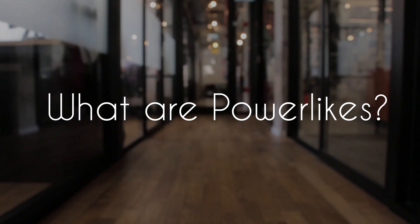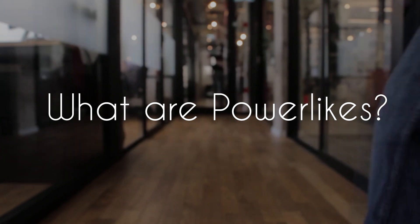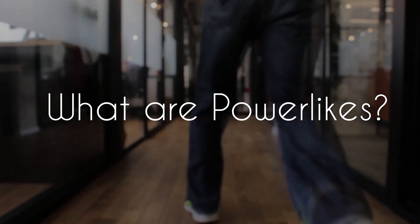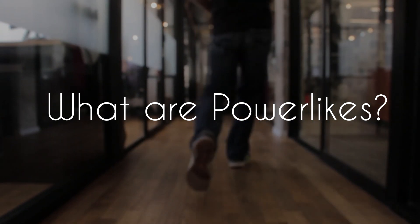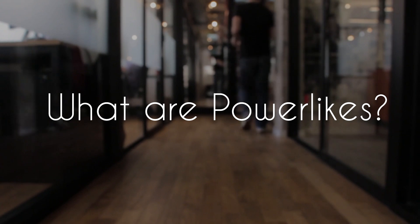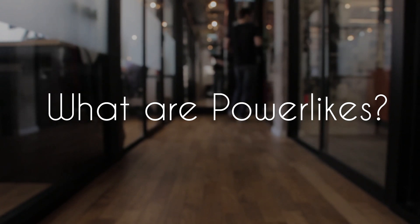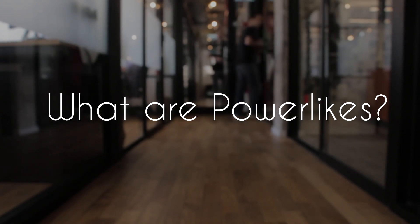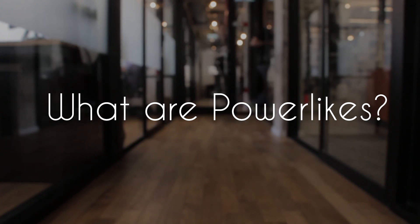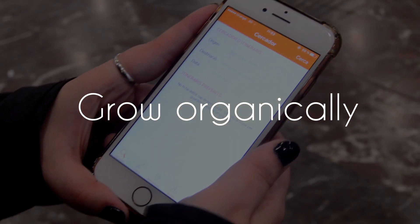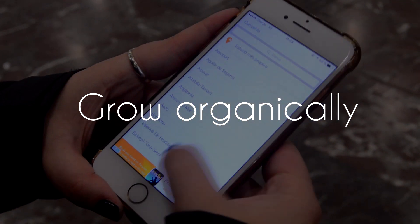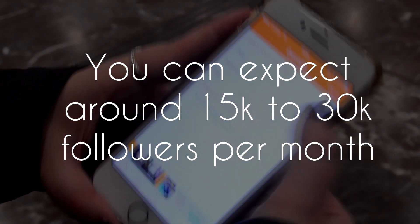What this does basically is boost your posts to the explore page where people can easily find you, because Instagram sees all these big pages liking your posts and they think that is a viral post. So this is a super way to grow your page organically. Usually people get about 15 to 30 thousand followers per month using power likes.